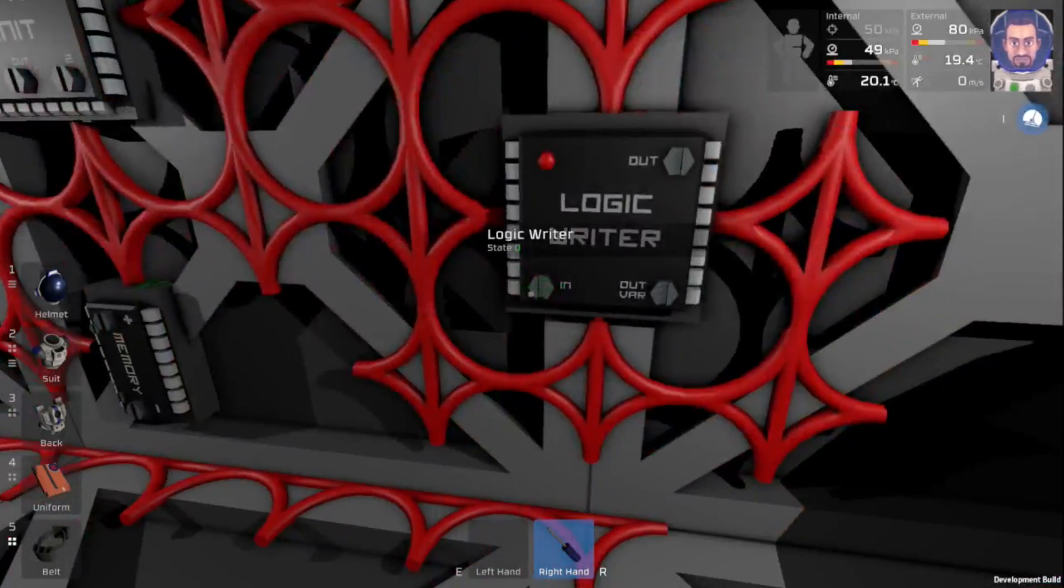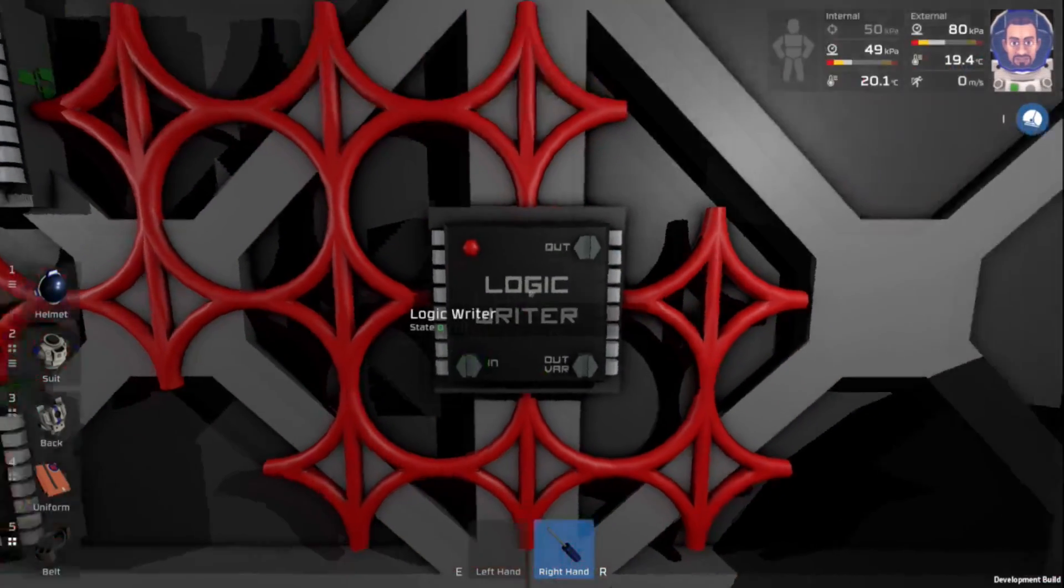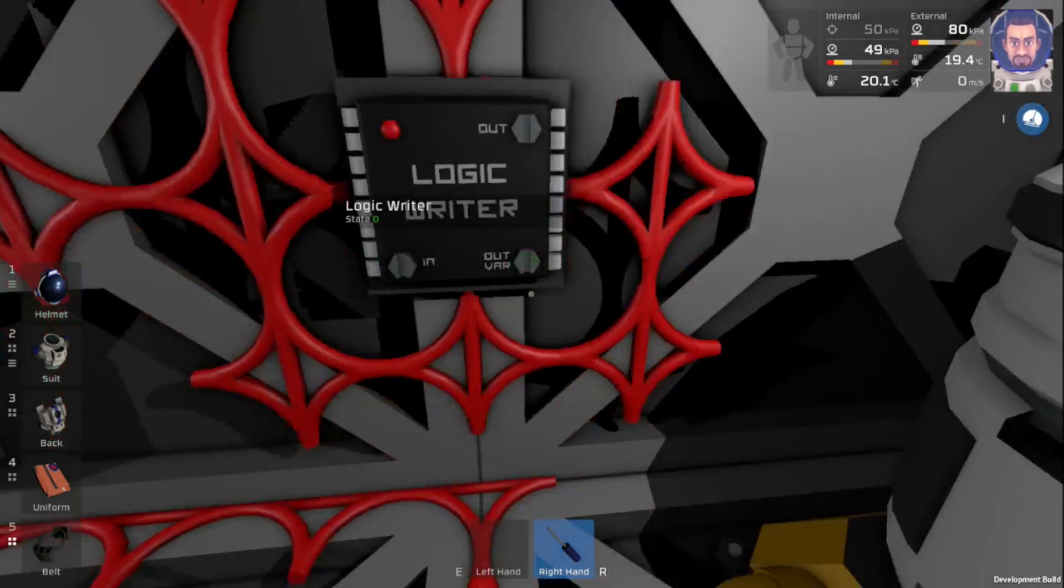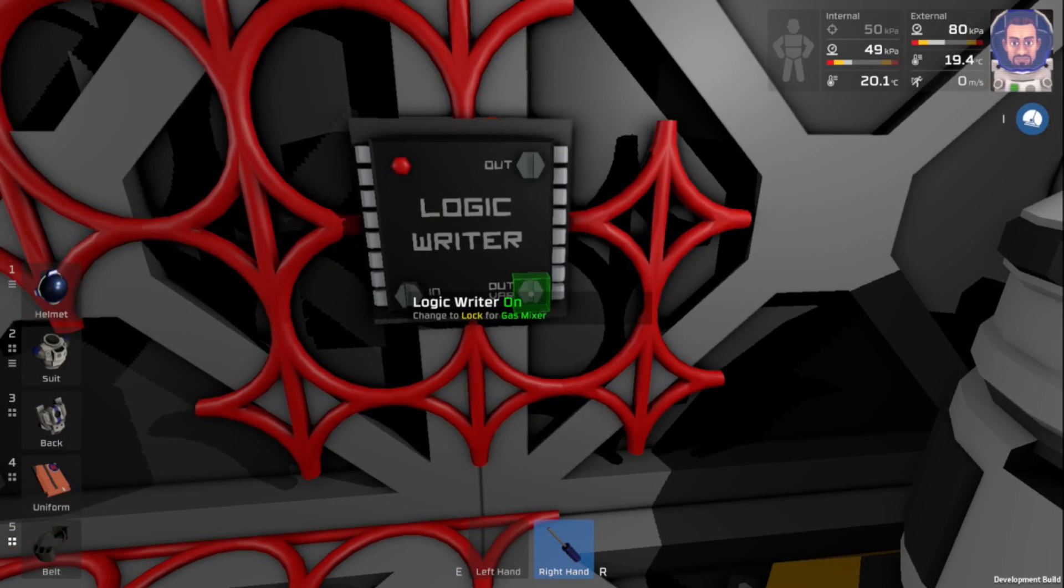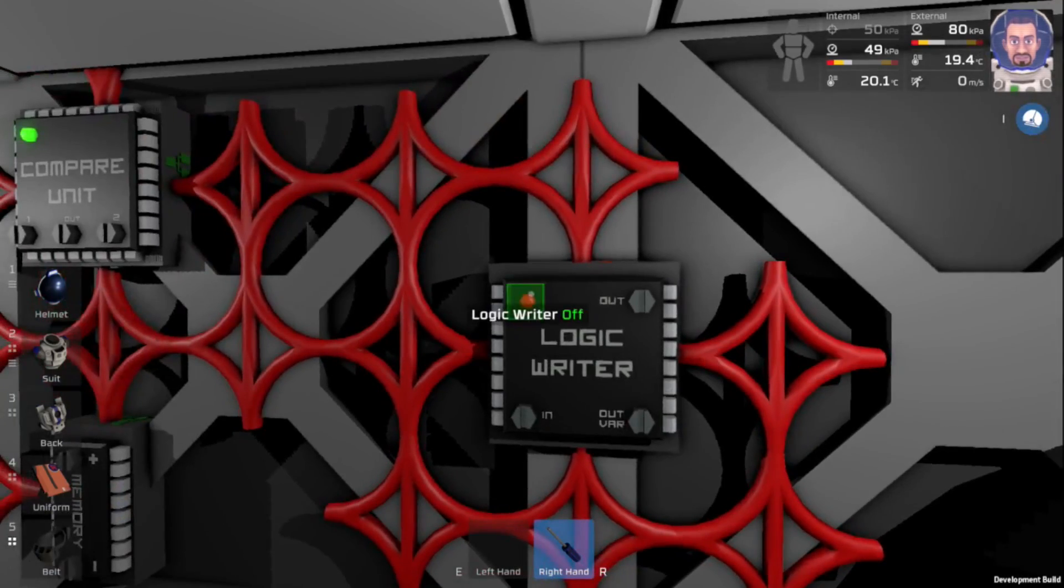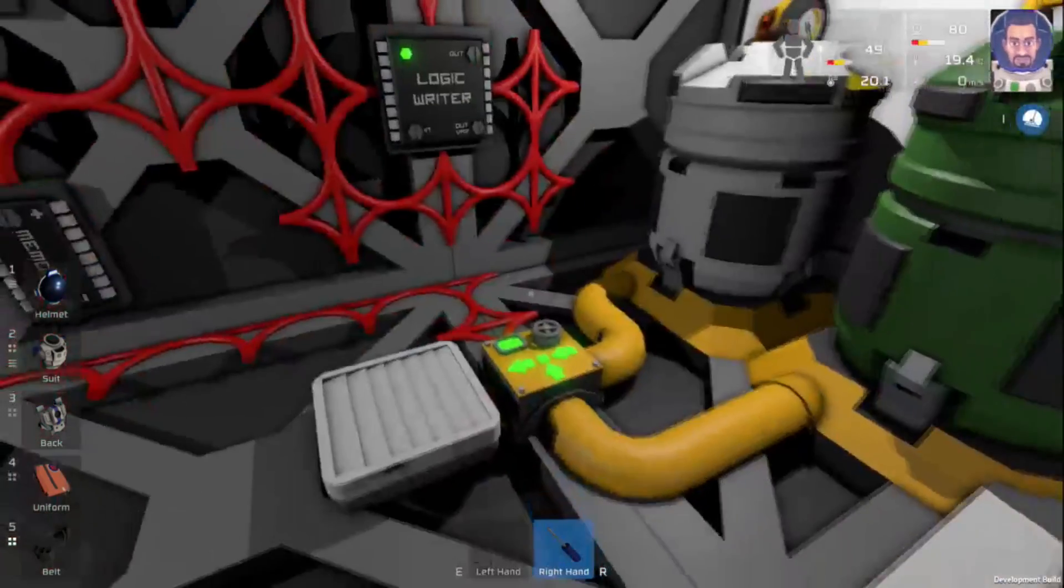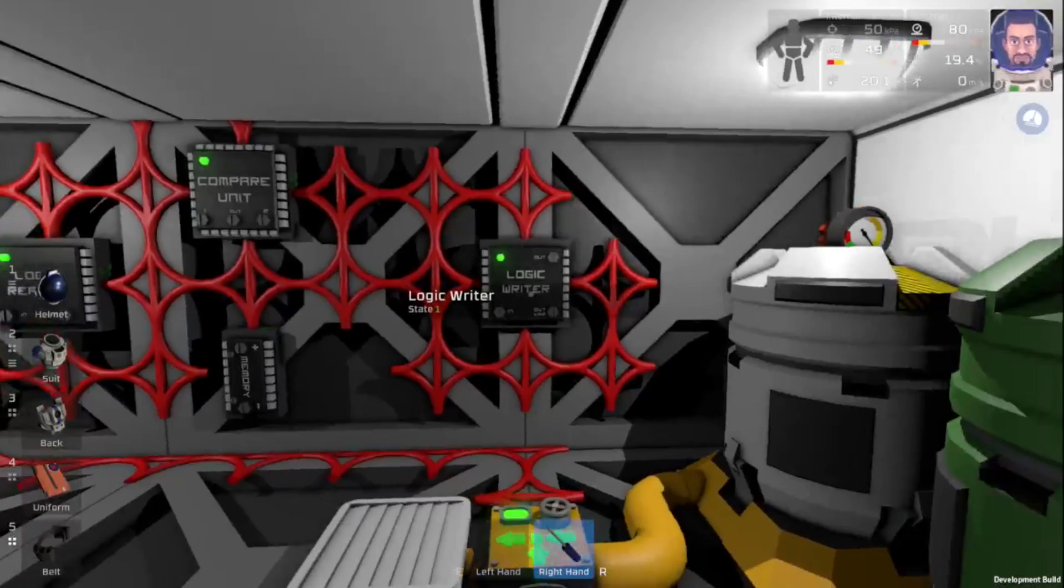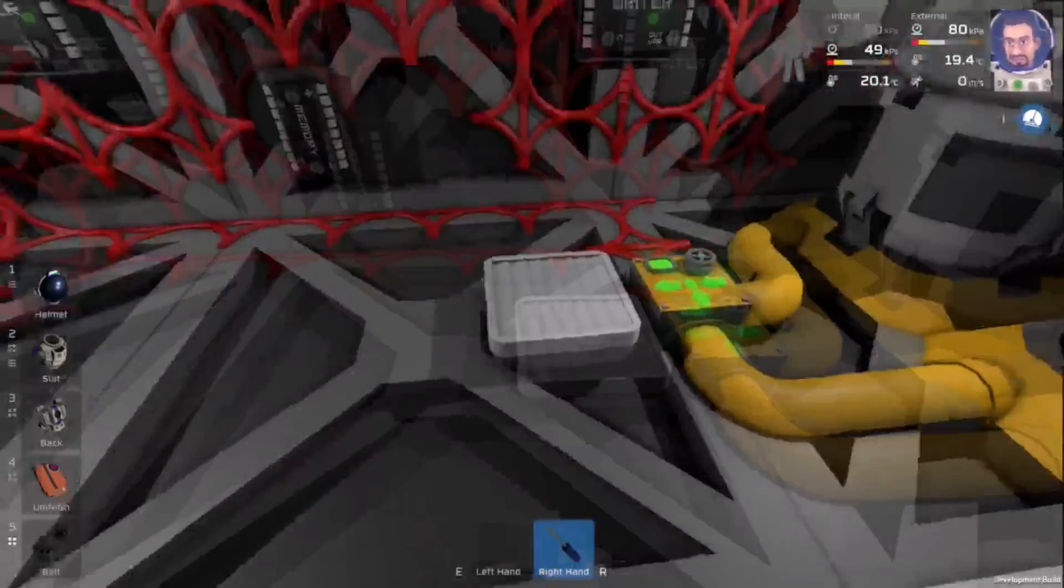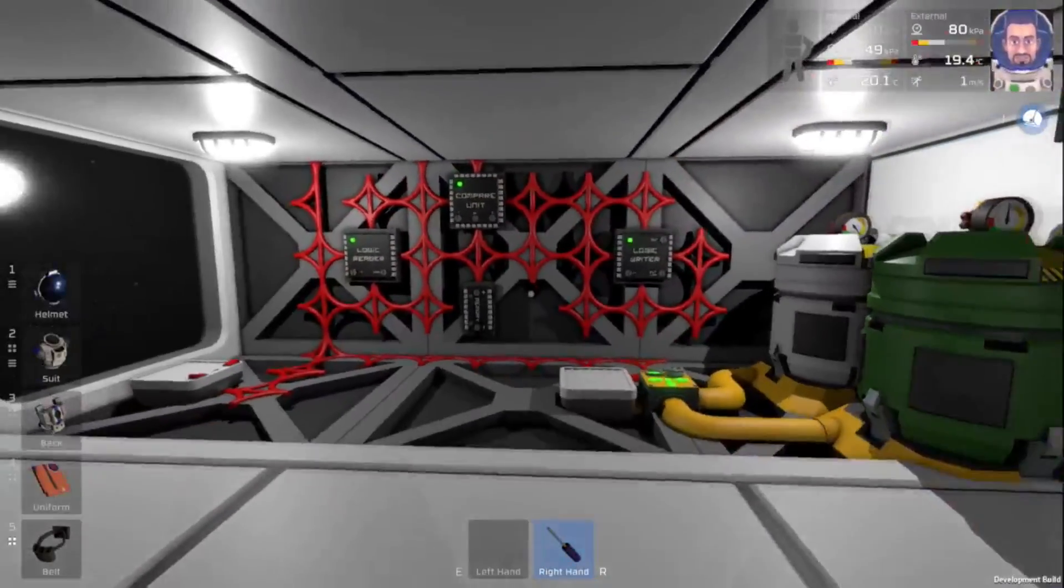So our input will be our logic compare. Our output will be our gas mixer, and the output variable will be on. There we go. And we can turn this on. There we go. So now our gas mixer is on because the pressure is less than 105.